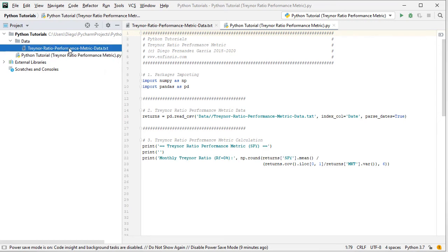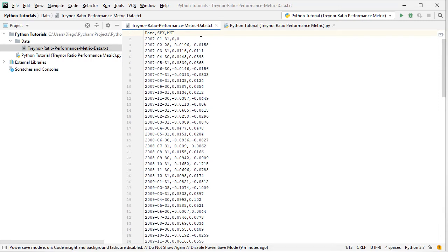Let's look at that data file. We double-click on the file, and we see a plain text CSV file with three columns. First is dates with monthly frequency from the beginning of 2007 to the end of 2016 — ten years of data. Then the SPY column, corresponding to the ETF that replicates the S&P 500 index, with its adjusted close prices and monthly arithmetic returns. The third column is MKT, the market portfolio, with corresponding monthly arithmetic returns.